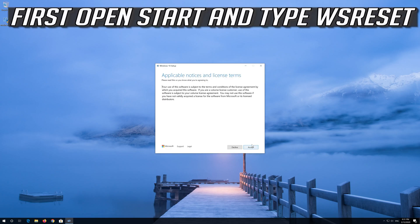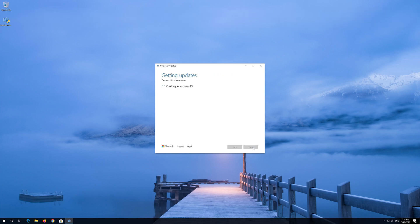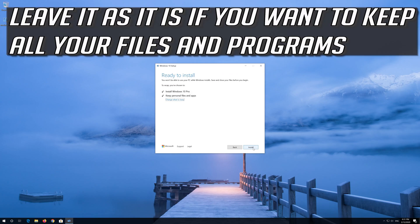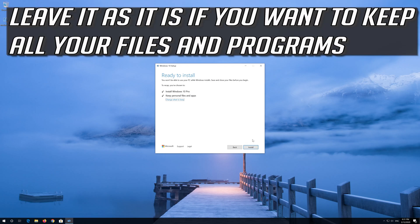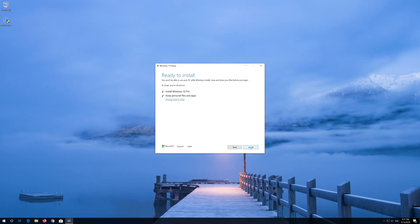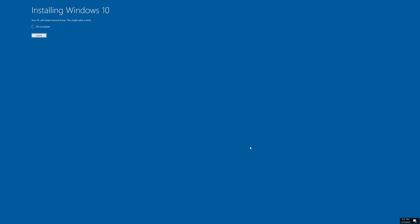Press Accept. Leave it as it is if you want to keep all your files and programs. Press Install. Wait for the update to be installed.